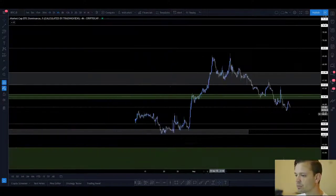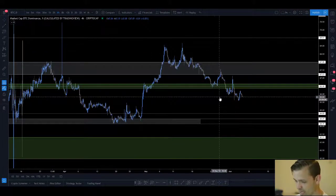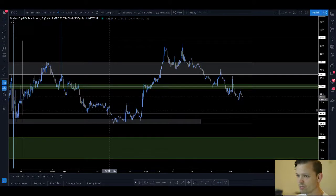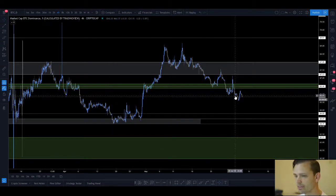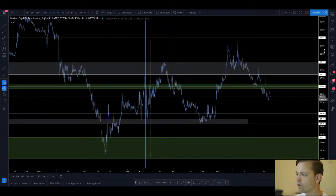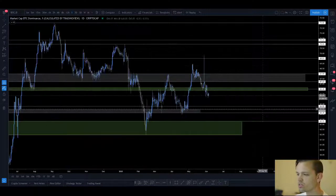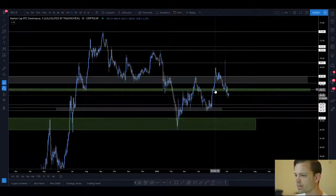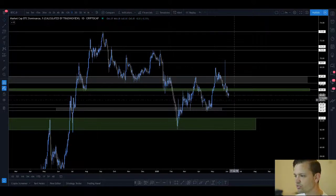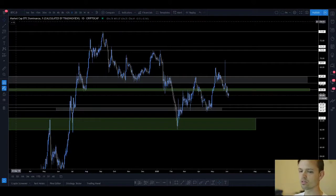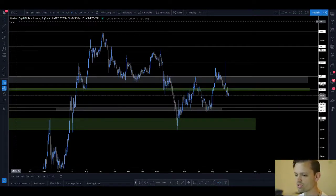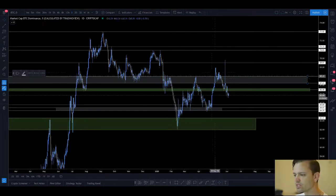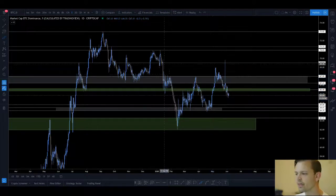BTC dominance is a chart of how many percent of the crypto market is in Bitcoin — how much dominance Bitcoin has over the overall crypto market. You can chart this by looking at horizontal levels. If BTC dominance starts to fall, the altcoin market dominance will start to rise, which means capital will start to flow out of Bitcoin and into altcoins.